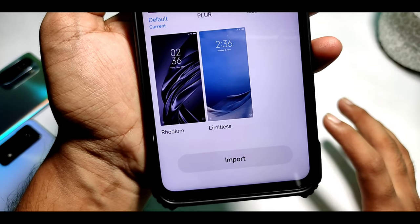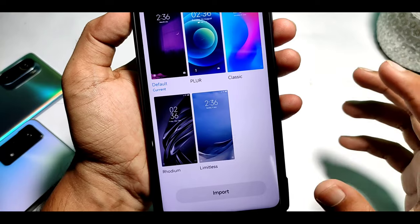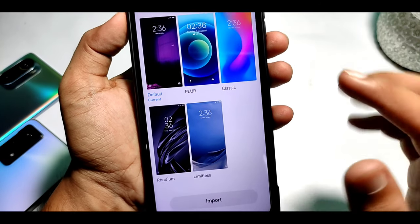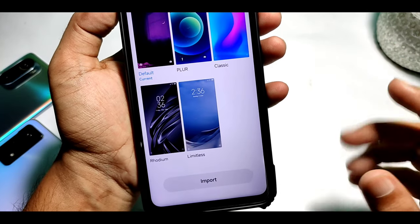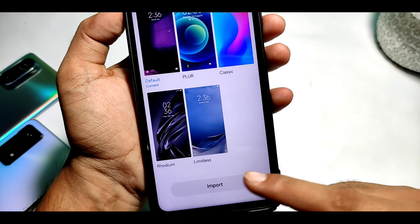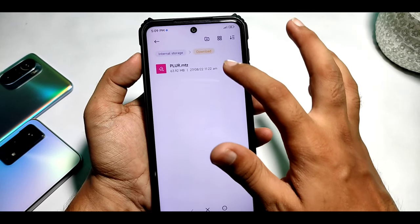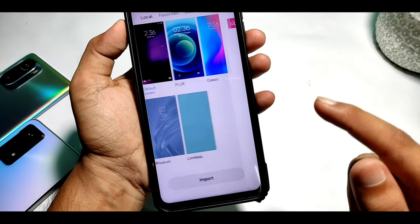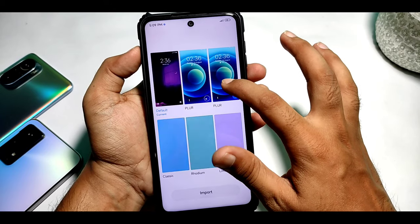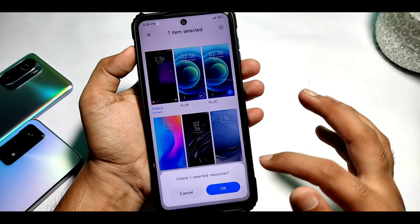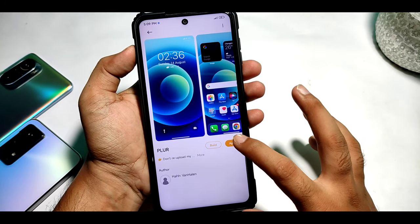If you don't see this option and you are on the Indian ROM, then you will go to your theme store and search for this theme — you will find it there. First you will install the theme, then you will import it. The theme link is in the description — go there, download it, and then find it in your files. Once it is added, you will find it, click on it, and apply it.